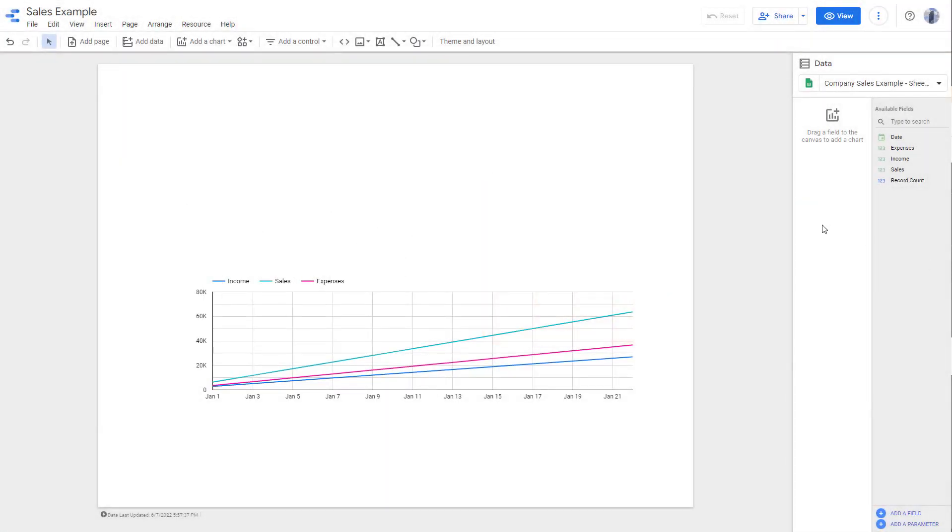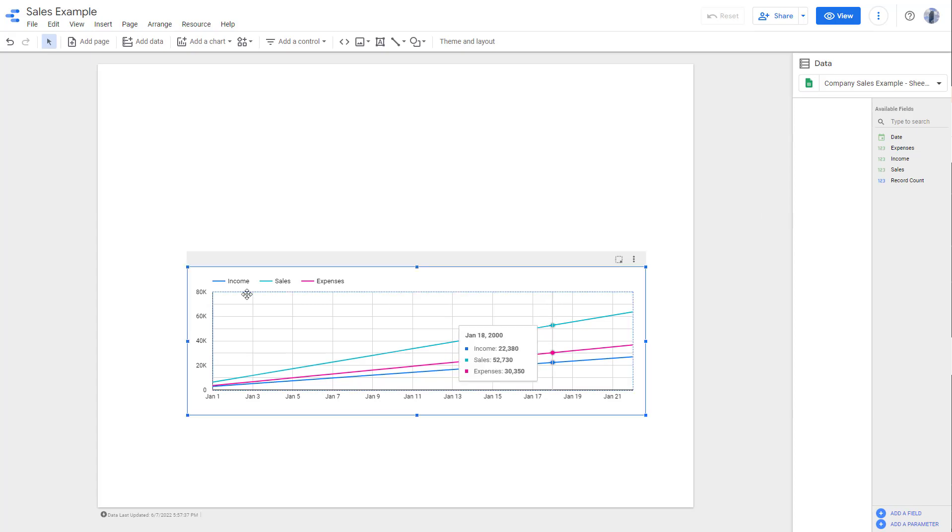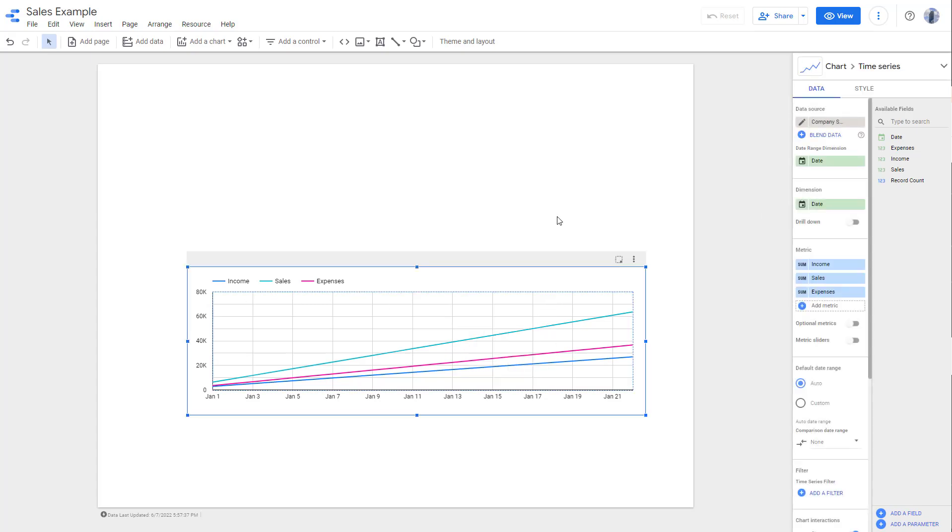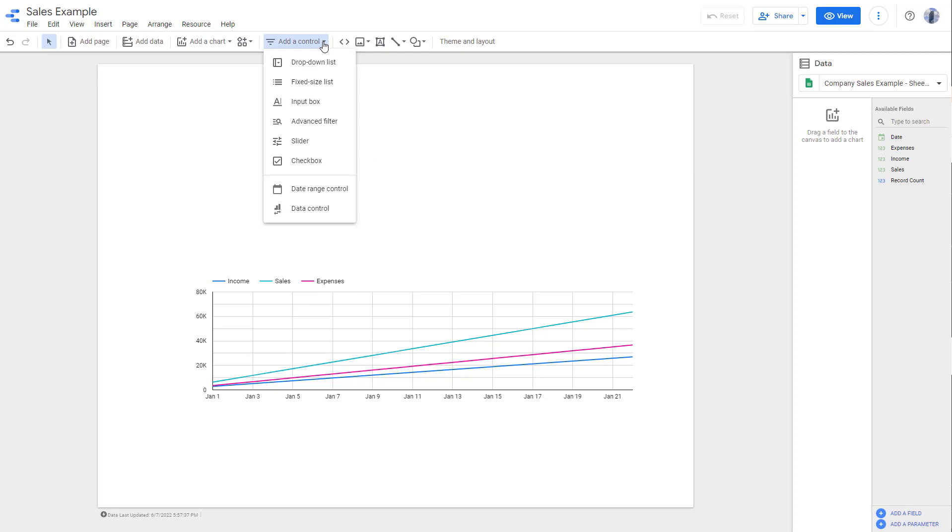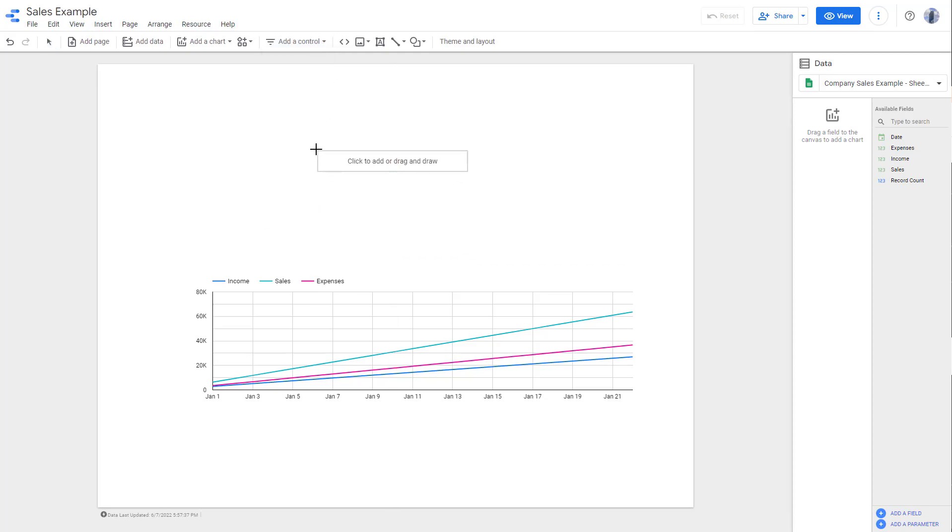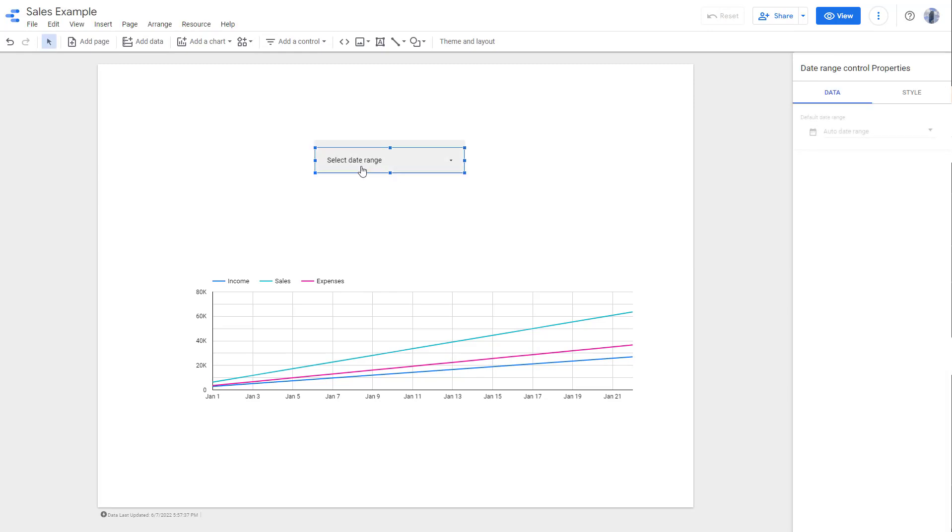Over here you can see the income, sales, and expenses. But what if I want to view the data of a certain date range only? In that case, you can add in a control right here. You can select the date range control and click this.